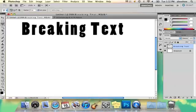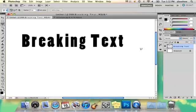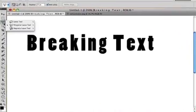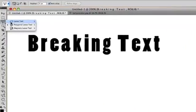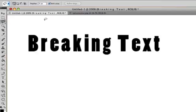So I'm going to select the lasso tool or the polygonal lasso tool — it's up to you depending on how exact you want your breaks to be.